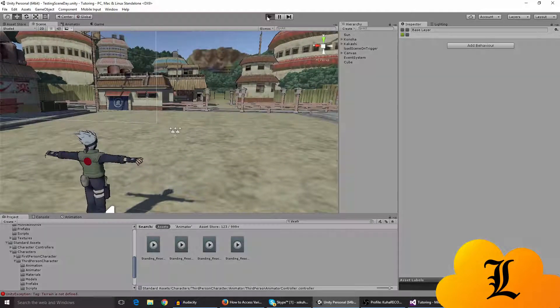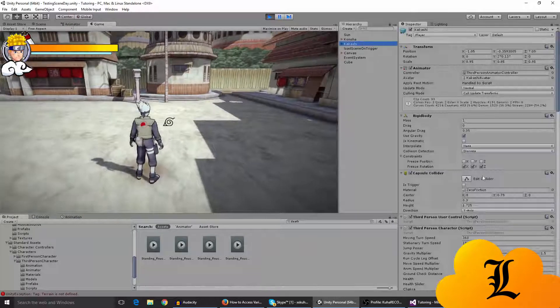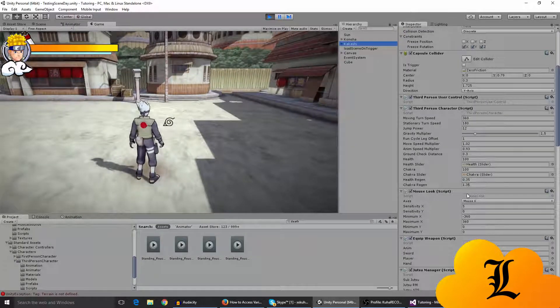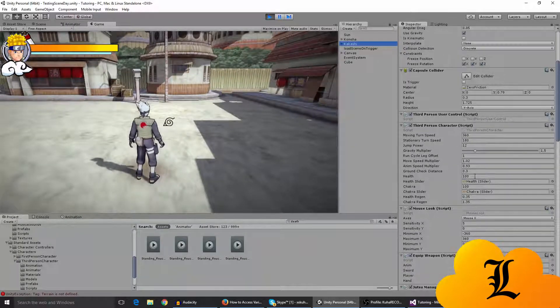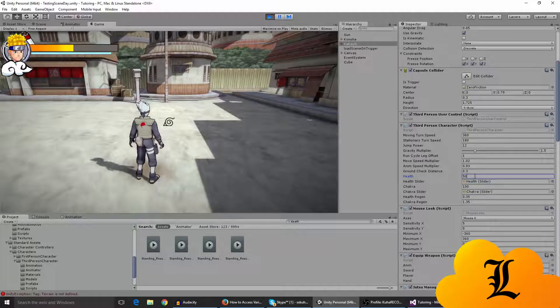You can test it out. I'll just go to Kakashi and yeah, let me just show you the health regeneration.